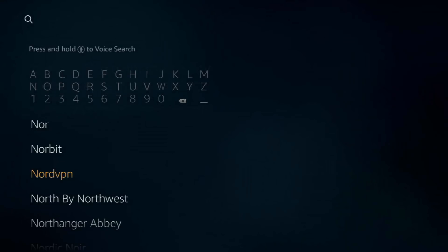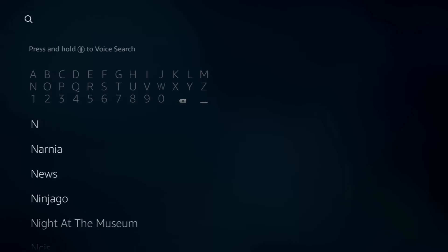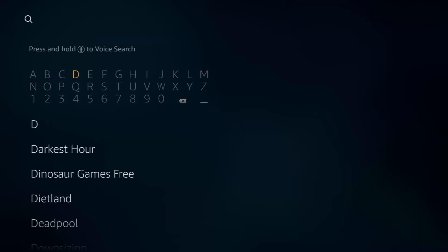So we're going to come across to here and get Downloader. Most of you guys already have this, so you can skip this part of the video.